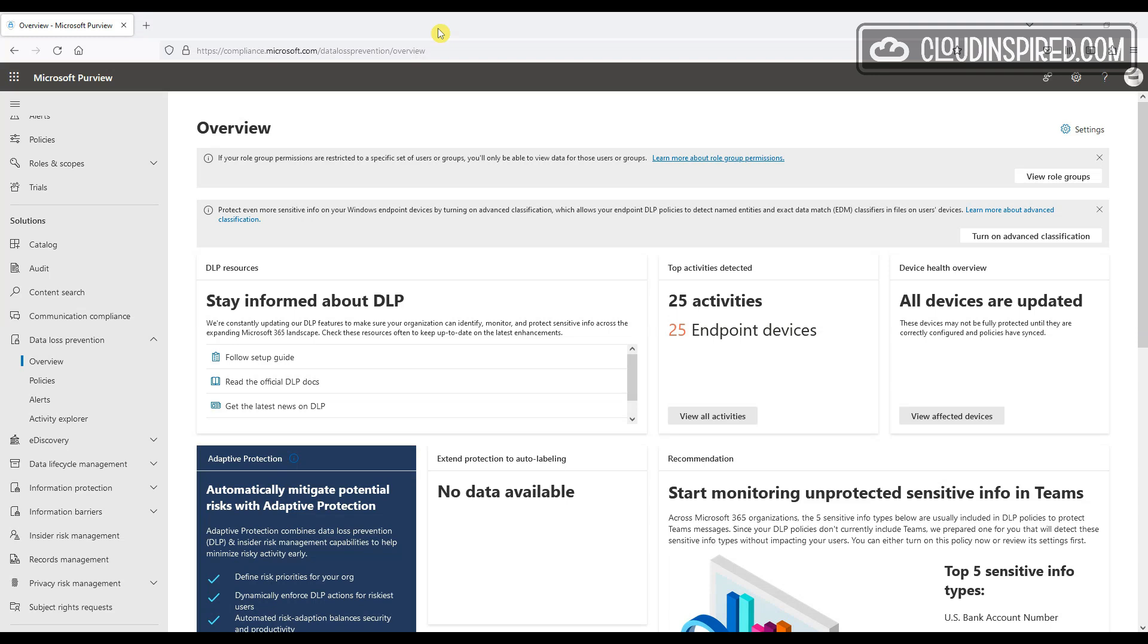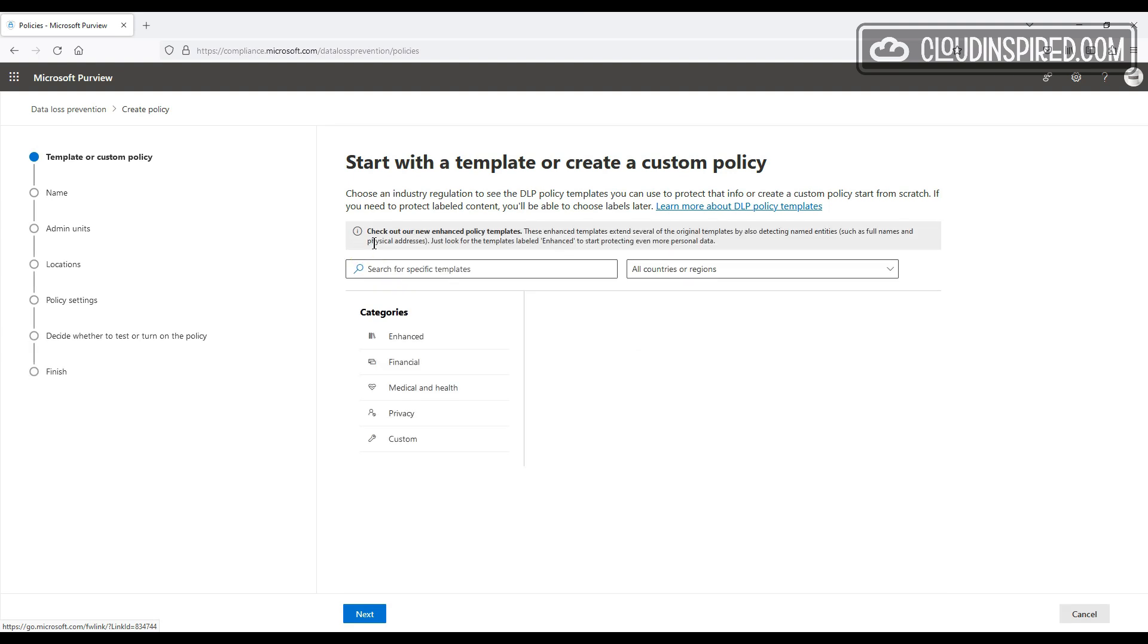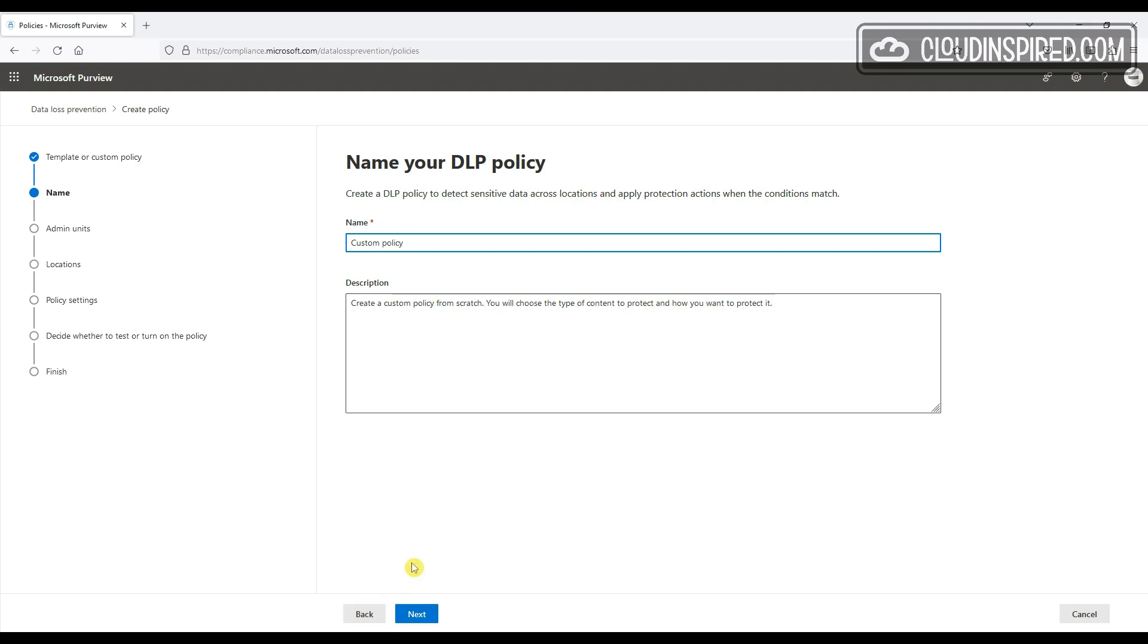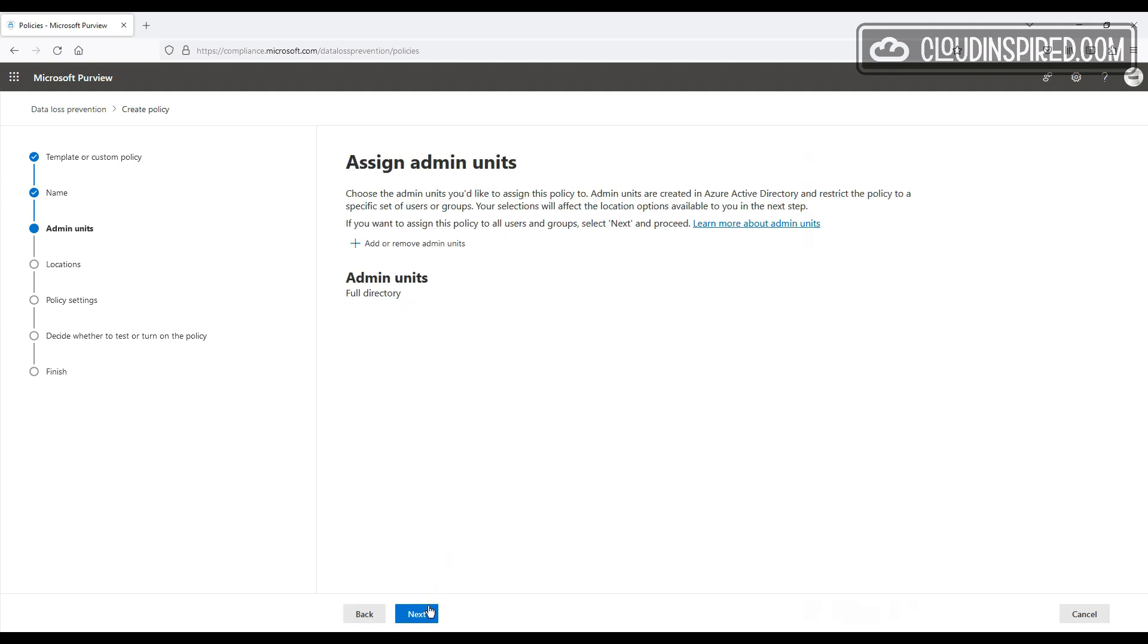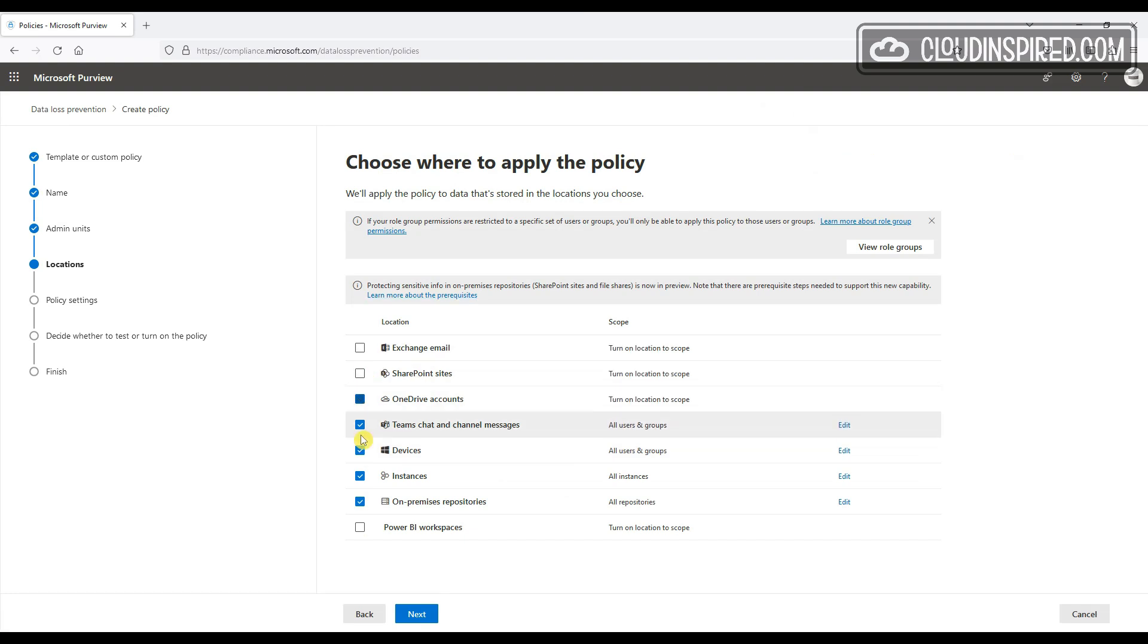We will also look at turning on auditing as well. So we go to Policies in the left-hand menu under Data Loss Prevention, and then we click Create Policy. So we will choose a custom policy, choose what name you want for this policy, and we will choose where we want the policy applied. So we will only choose Devices here and untick the rest.